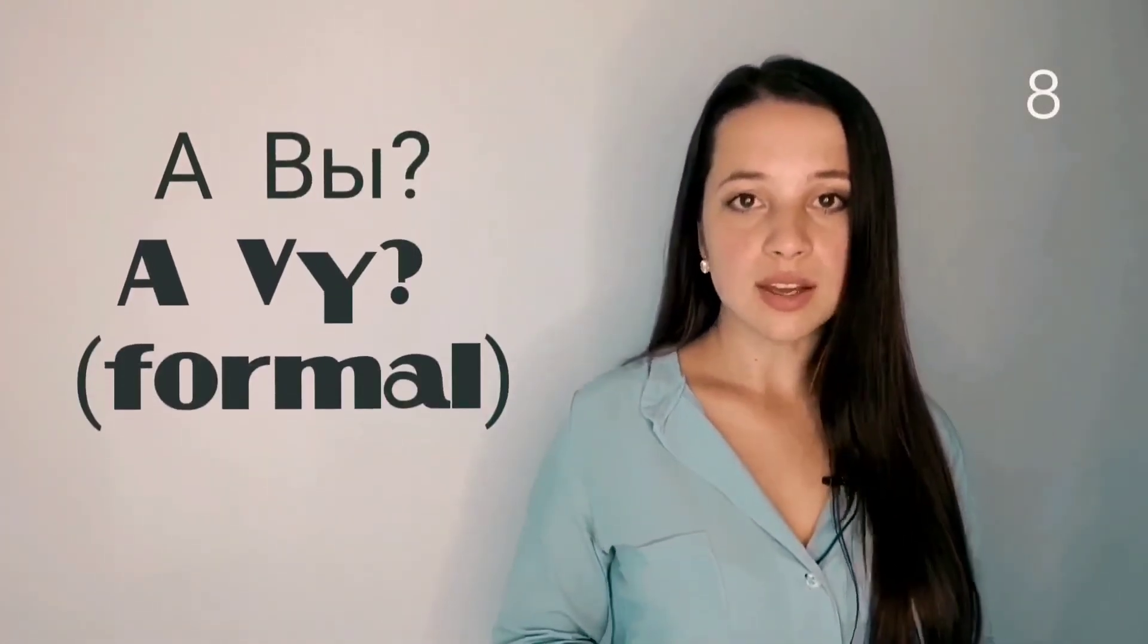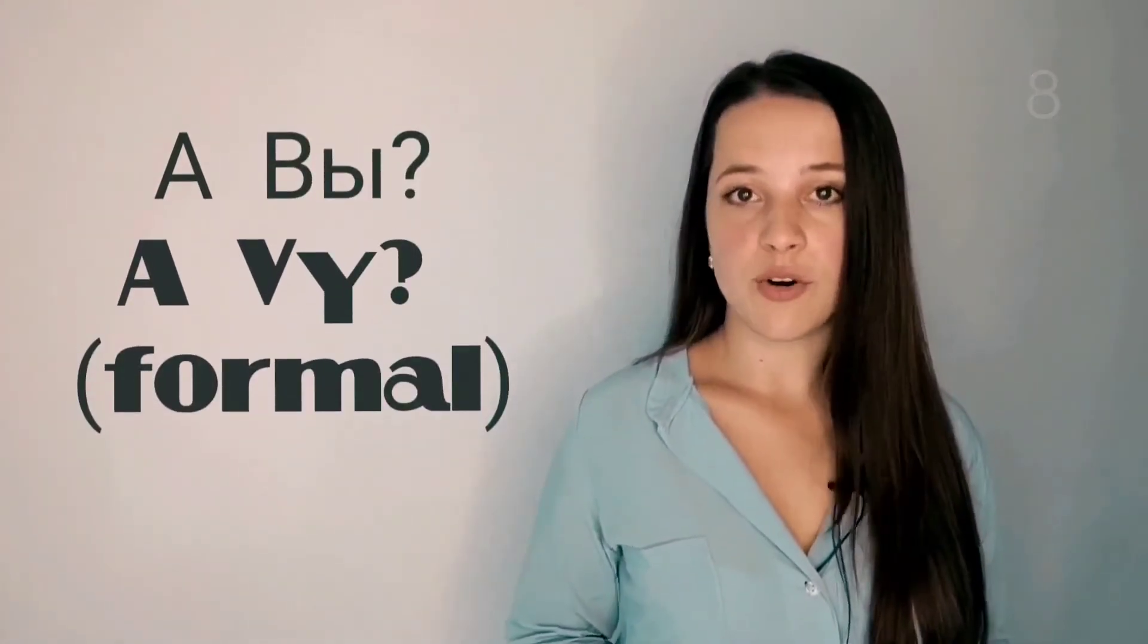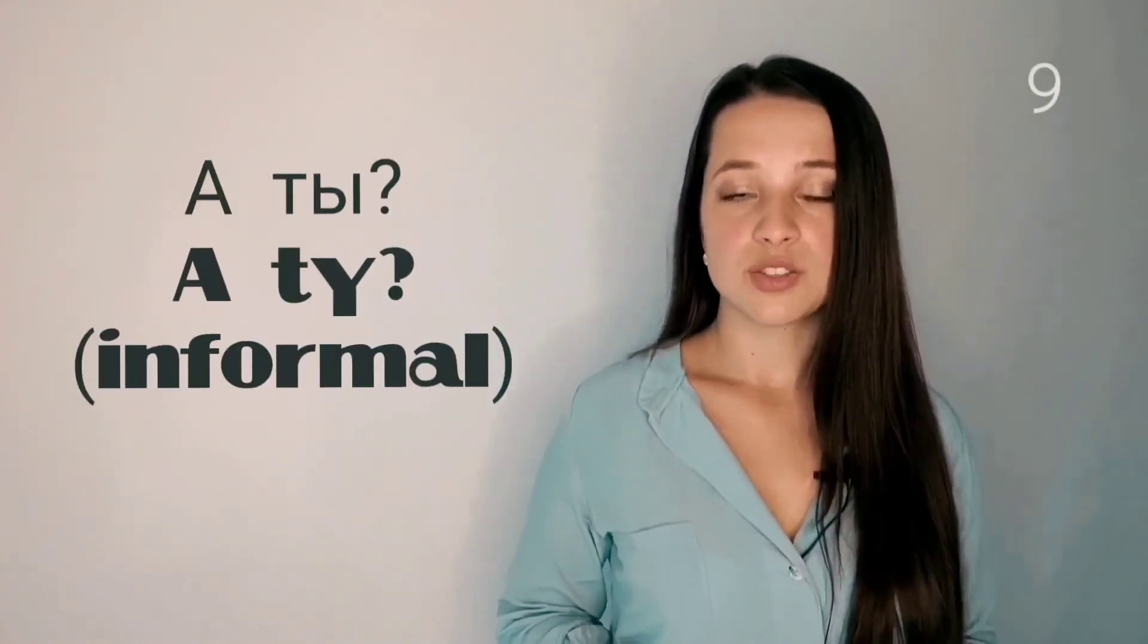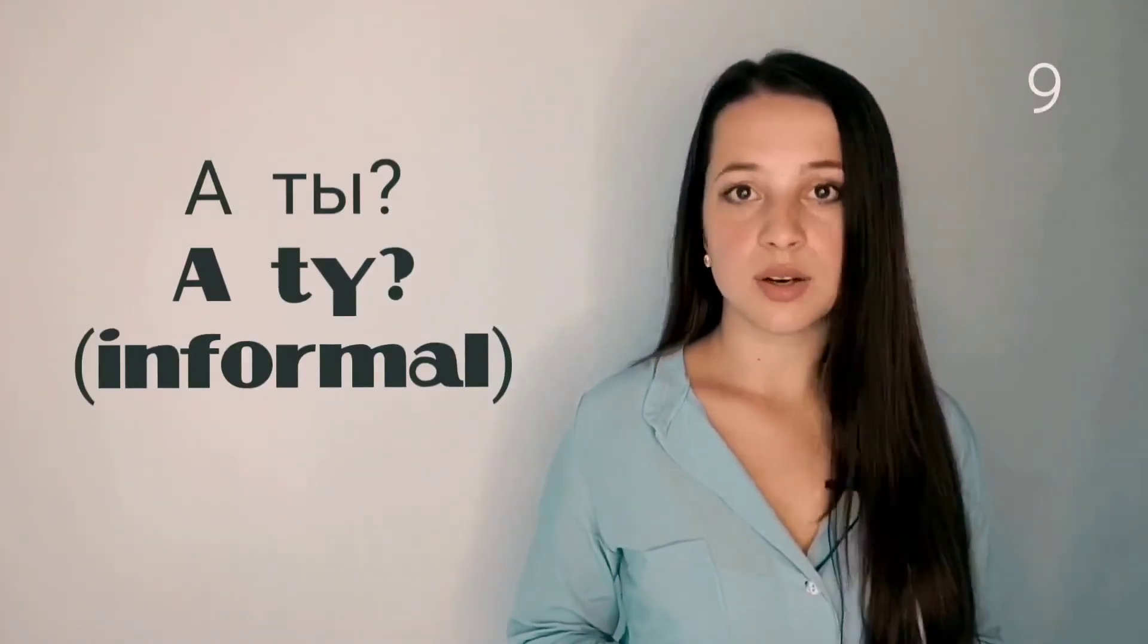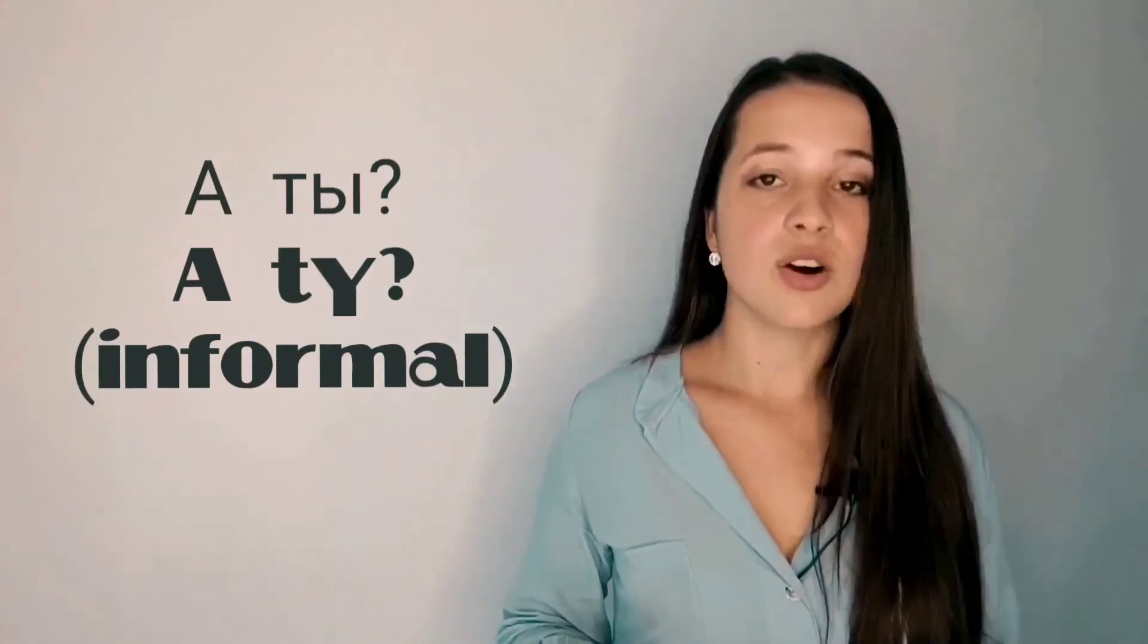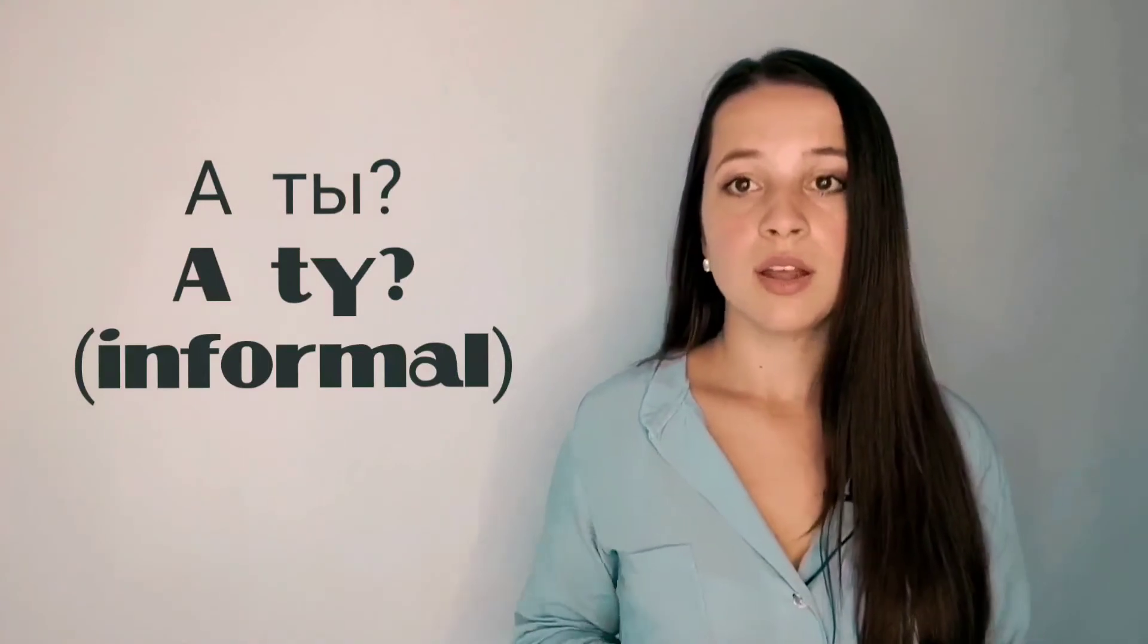To ask 'and you,' you may use two variants. The first is formal: а вы? The second is informal: а ты? The gender doesn't matter. Whether you ask a male or a female, you can say а вы or а ты.